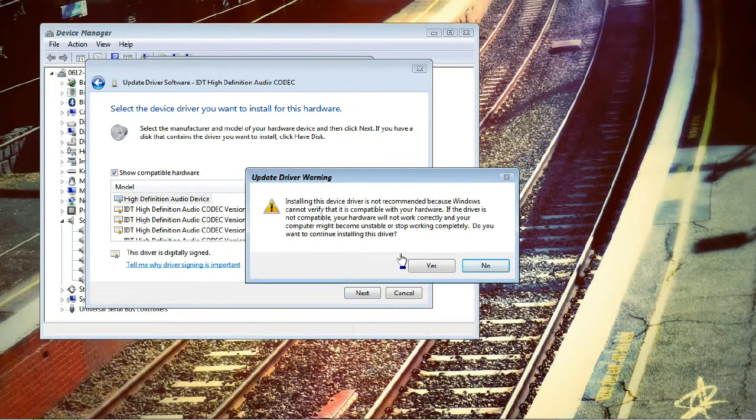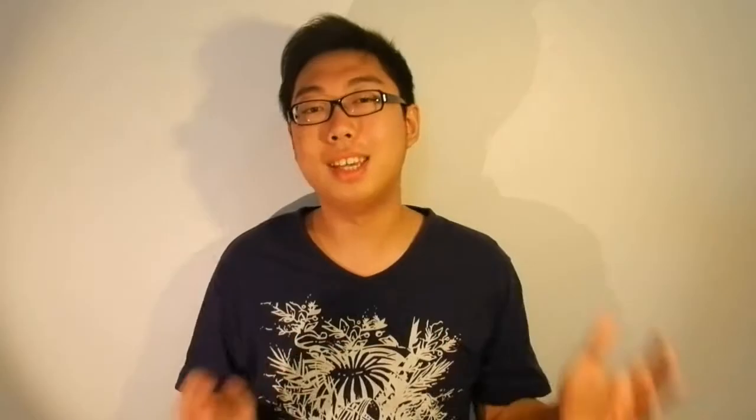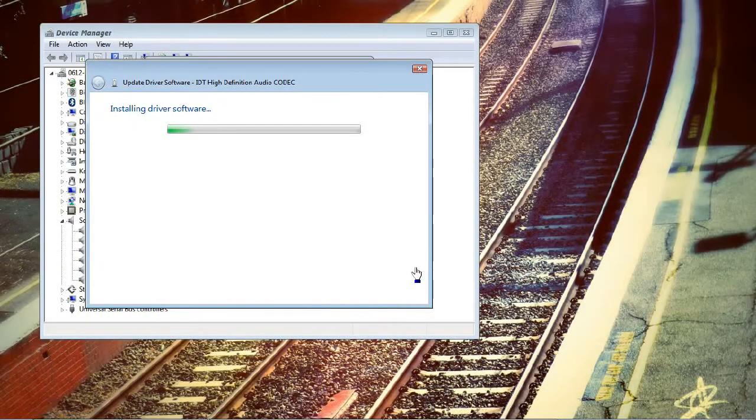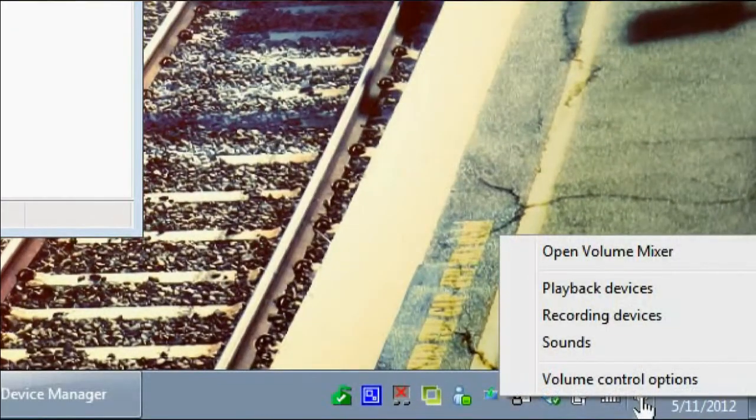All you have to do now is select 'High-Definition Audio Device' and click Next. You should get a warning — make sure you read and understand that warning. As I said before, I cannot be held responsible if something goes wrong. You need to understand what you're doing, and if you're okay with the risk, click Yes. You may have to wait a while for your computer to unload the Beats driver and load the default Windows High-Definition Audio driver.